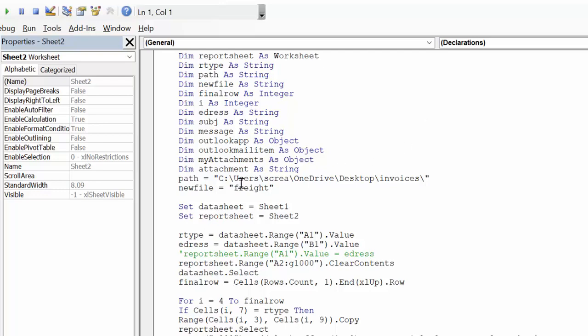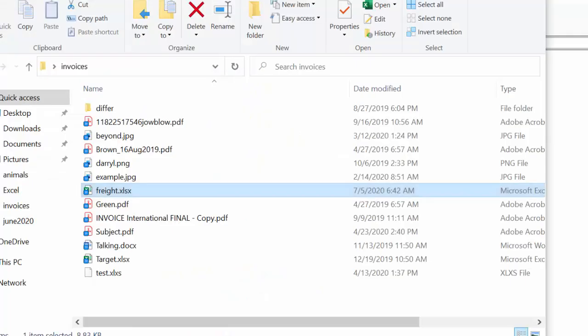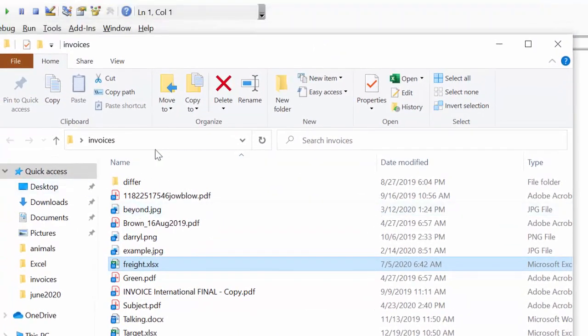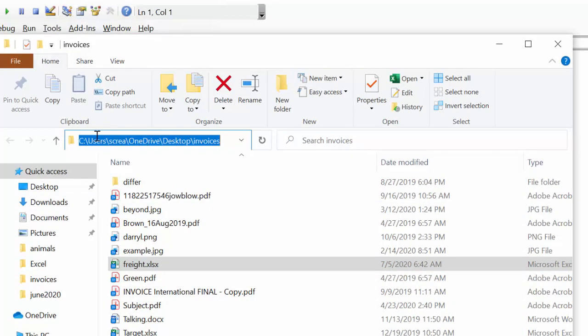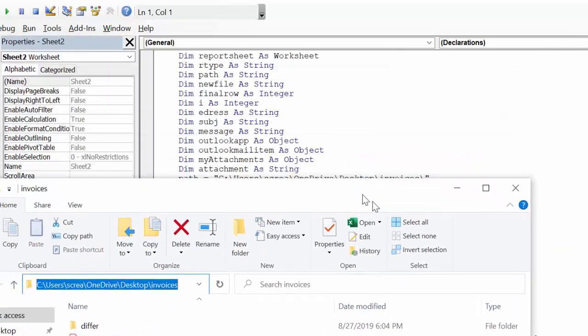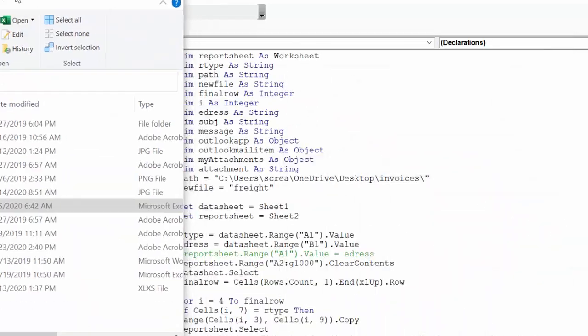Now the path—if I go back to where I'm keeping it and I click in the address bar—I basically just copy this to where I want to put it, and then I put it back in my code here.